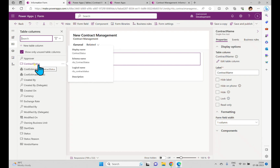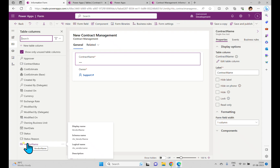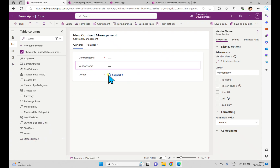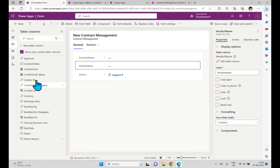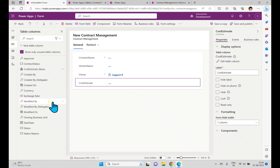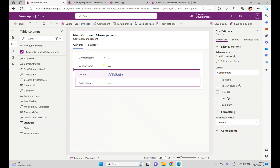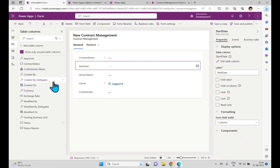Now I want to add columns to the form. Plenty of columns are available — Approver, Contract Status, Start Date, Vendor Name, and more. If you click on a column it automatically adds to the form, and you can also drag and drop. For example, I have a Cost Estimate field and I want to put it at the bottom — I can drag and drop it there.